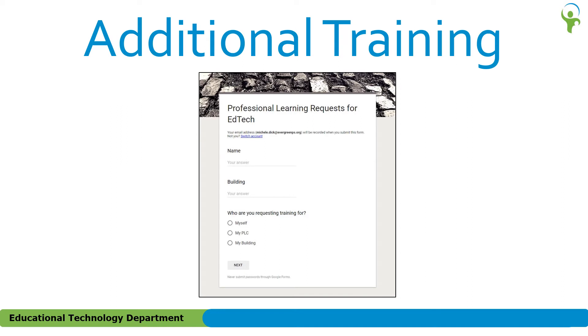Maybe you're looking for something a little more than a handout or video. If so, also available from our EdTech website is a form for professional learning requests. The training could be for yourself, your PLC, or your building.